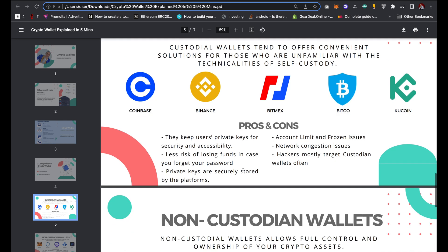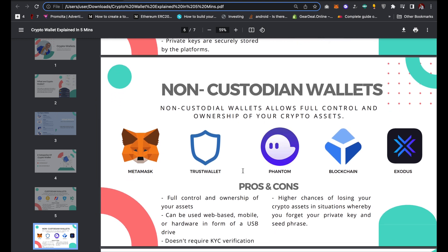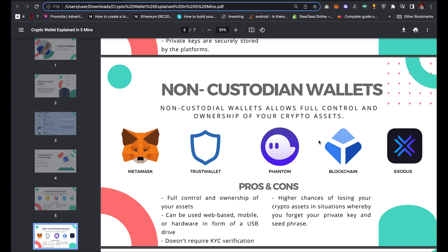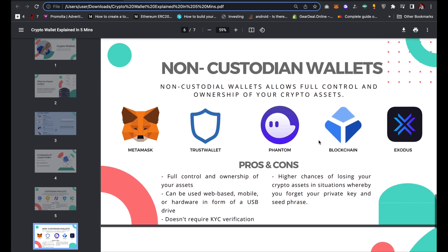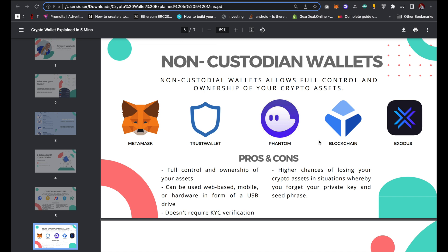Non-custodian wallets are wallets that allow full control and ownership of your crypto assets — you are in charge of your cryptocurrency, NFTs, and several others. Examples of non-custodian wallets include MetaMask, Trust Wallet, Phantom Wallet, Blockchain Wallet, and Exodus Wallet, among others. When you create a non-custodian wallet, you are given a private key and seed phrase, which gives you full ownership of your account — it is not controlled by any third party or platform.